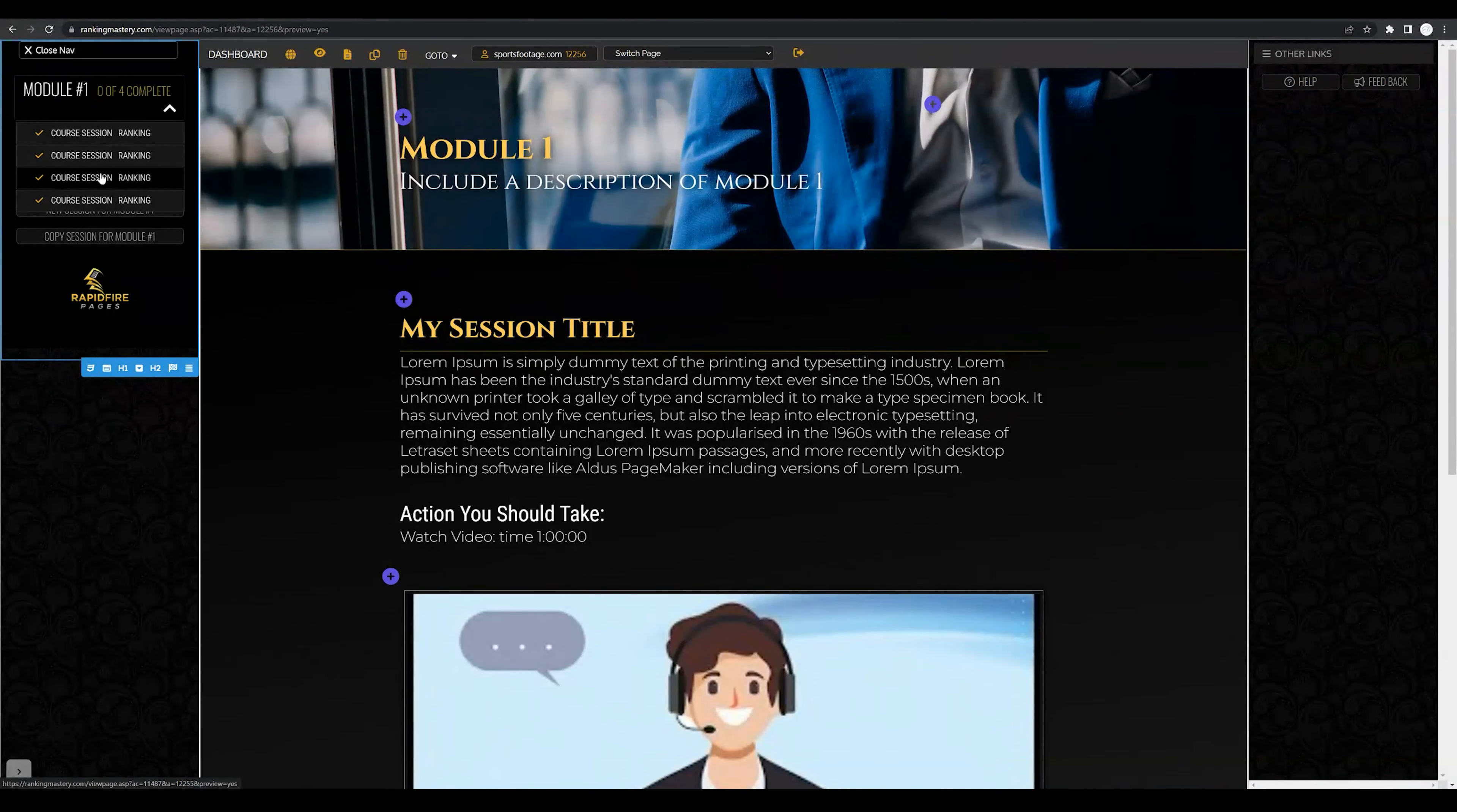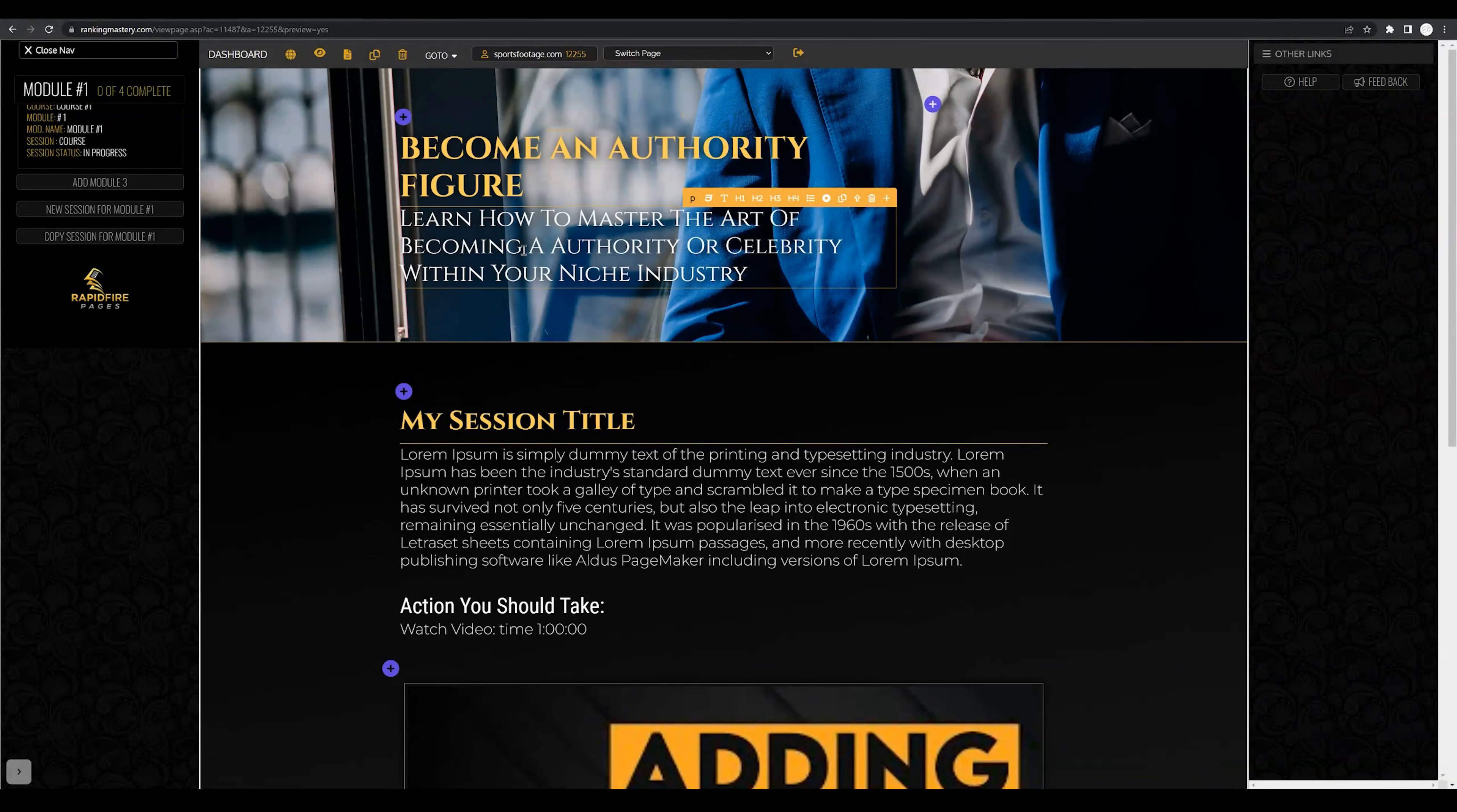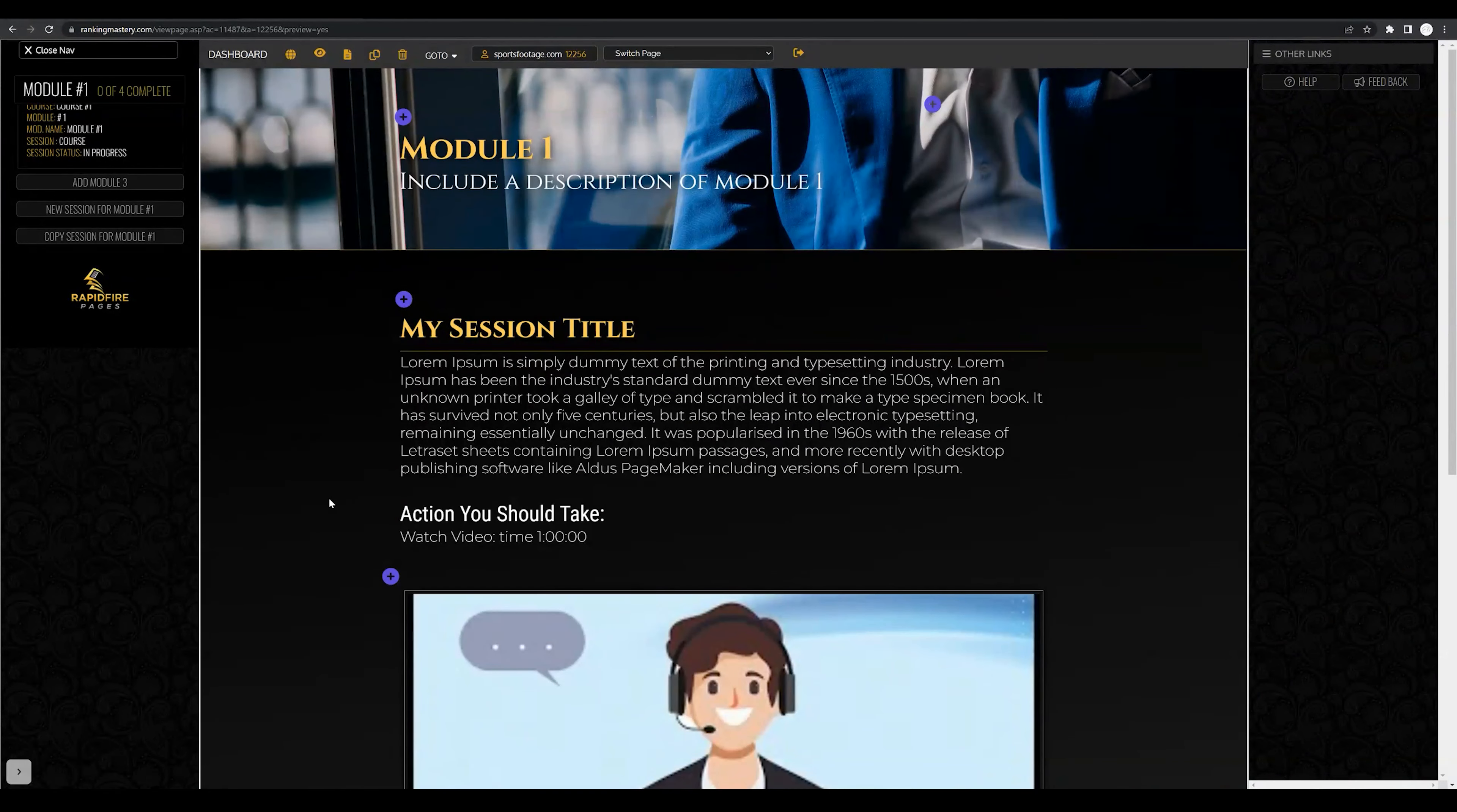So if we navigate to the second course section, you'll see that I have a new base template where I can customize again the heading, the body, as well as lesson text and video content. So have fun creating each section for module one.